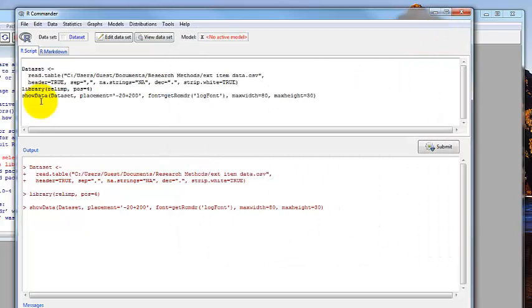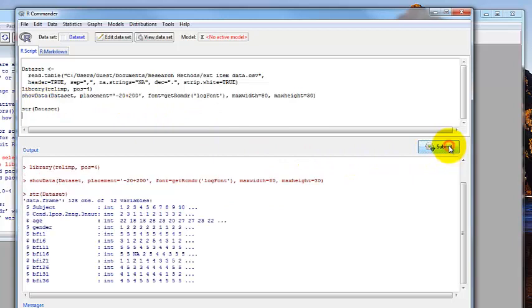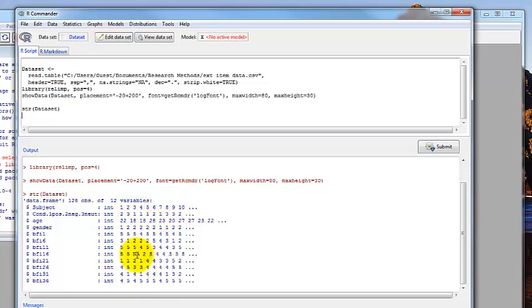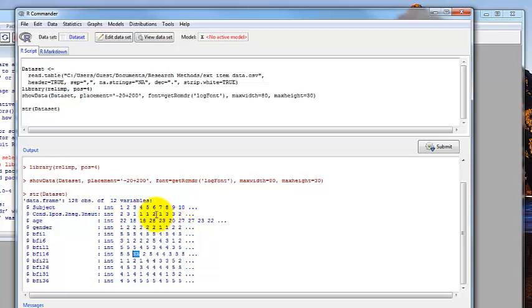Let's close that. The first thing we're going to do is look at the structure of our data to make sure it was read in the way we intended. If you type STR and then the name of the data set, which is data set with a capital D, you have to have capitalization right, and then click the submit button. Here it tells us what it did with our data set when it read it in. Everything is an integer variable, which means it's a number that has meaning. For condition and for gender though, these aren't integers. These are factors. These are nominal variables where the numbers are assigning categories that don't actually have meaning in and of themselves.